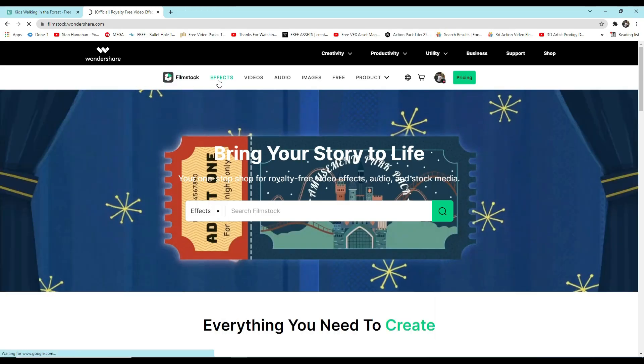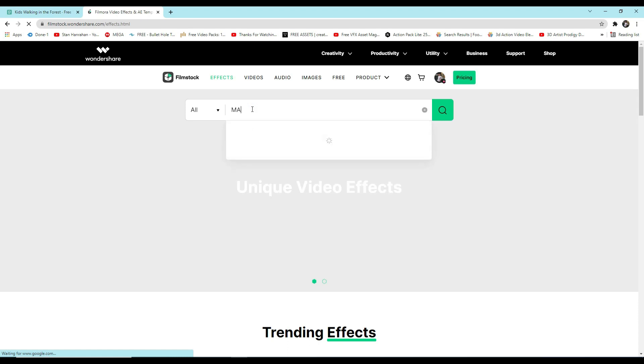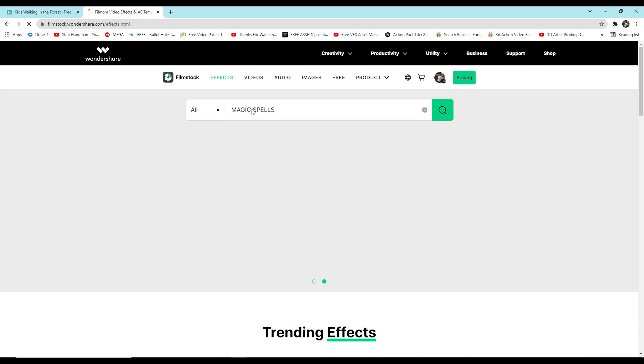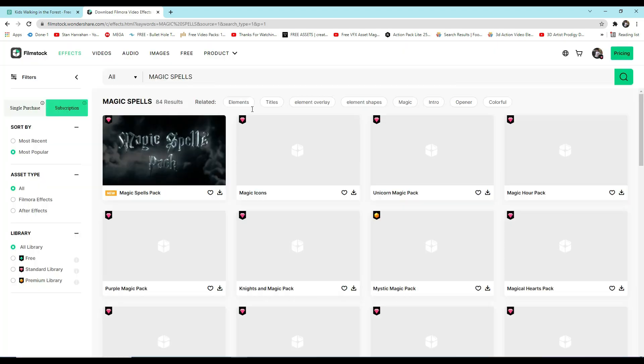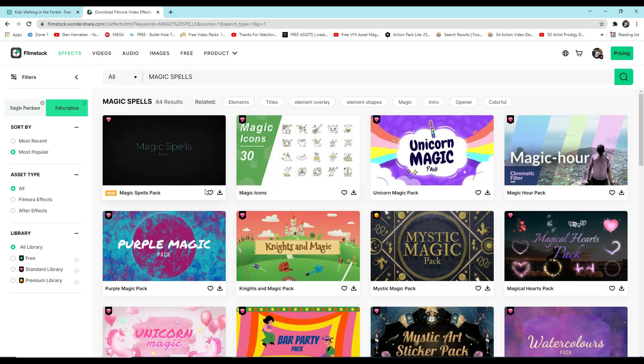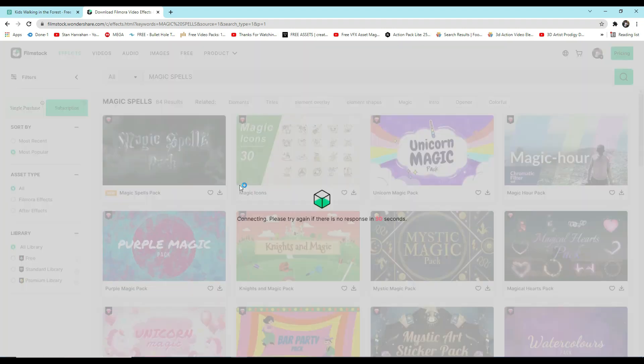For the effects, go to Filmstock and type Magic Spells. We are going to download this Magic Spells Pack.